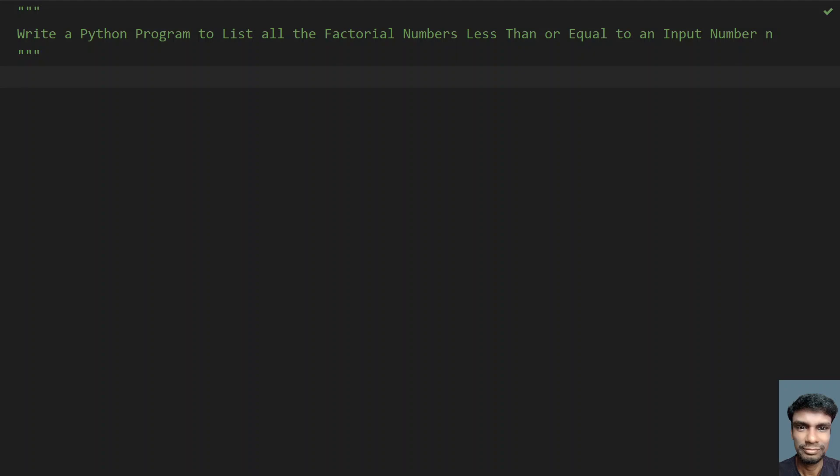Hey guys, welcome to my YouTube channel. In this video let's learn how to write a Python program to list all the factorial numbers less than or equals to an input number n.